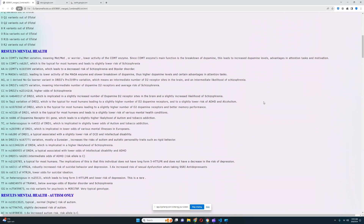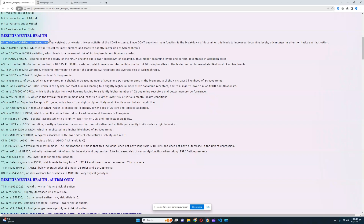For the mental health results section, it looks like she's got AA in the COMT Val/Met variation, meaning warrior genotype in COMT, and also warrior genotype in MAOA. So she's definitely a warrior — a very stereotypically European genotype to have. Lower activity of both COMT and MAOA enzymes means slower breakdown of dopamine, therefore more dopamine building up in the system. More dopamine means advantages in attention, tasks, and motivation, but disadvantages in stress-related conditions.